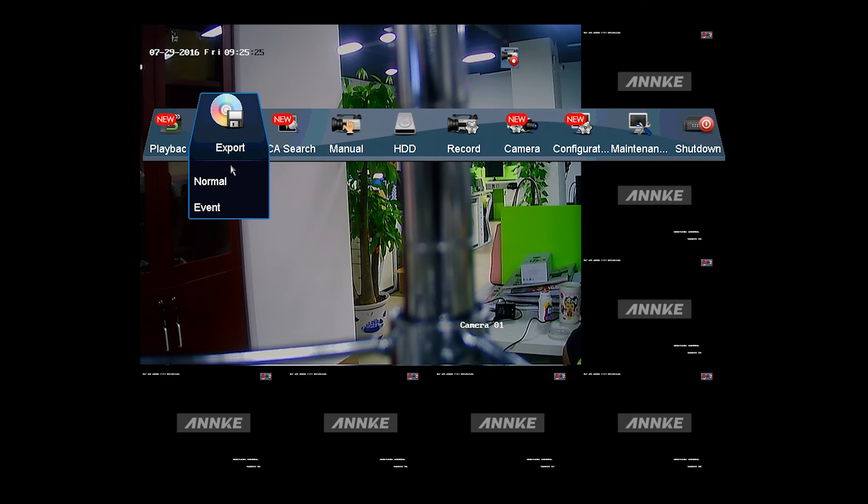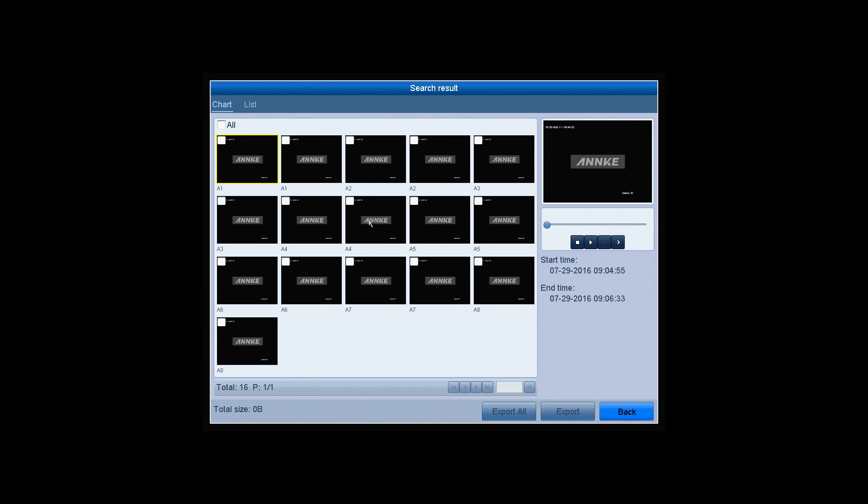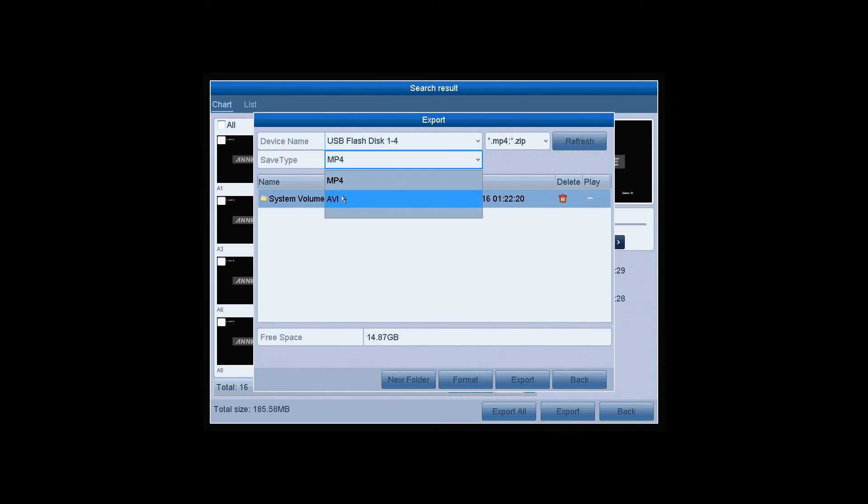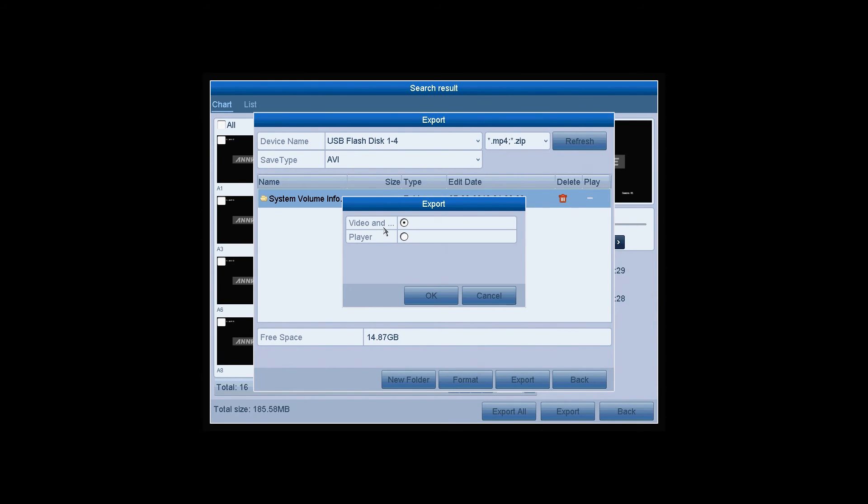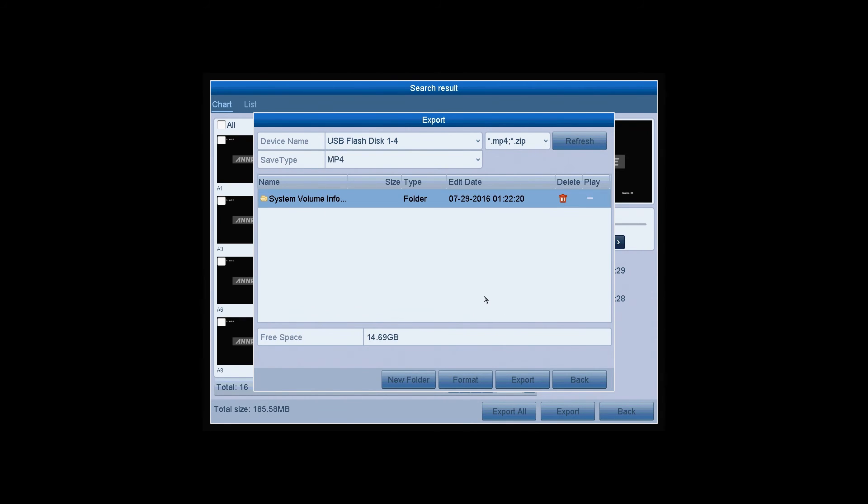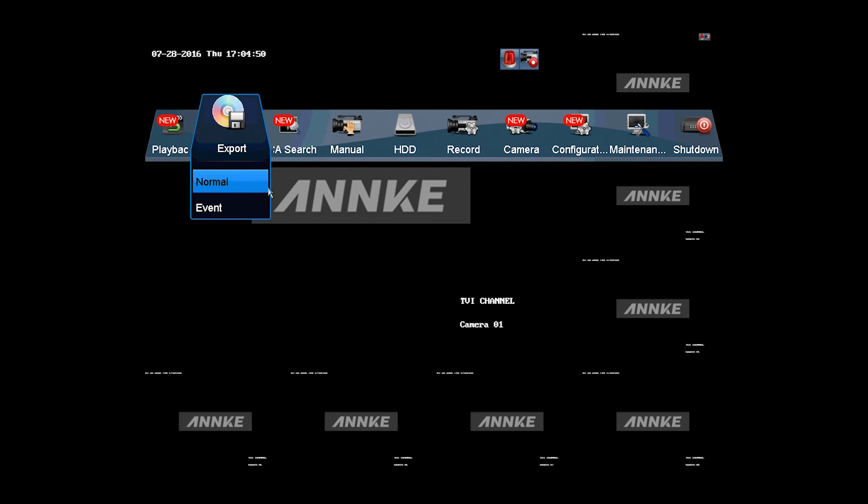Export is where you export the recordings. You can set the searching criteria and search for the videos you wanted. Click on search, and the results are presented on the screen. Check to export. Select the location, video format, and save type for your recordings, and click on export. Select video or player, and click on OK. Wait a few seconds while it's exporting. Once done, exit.